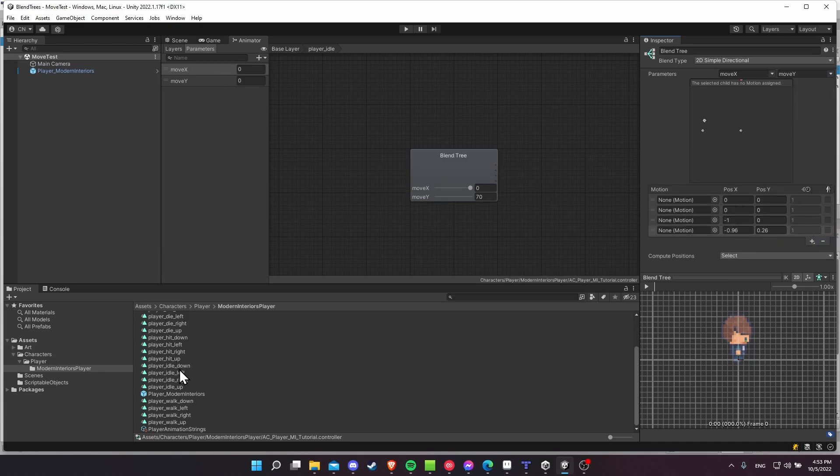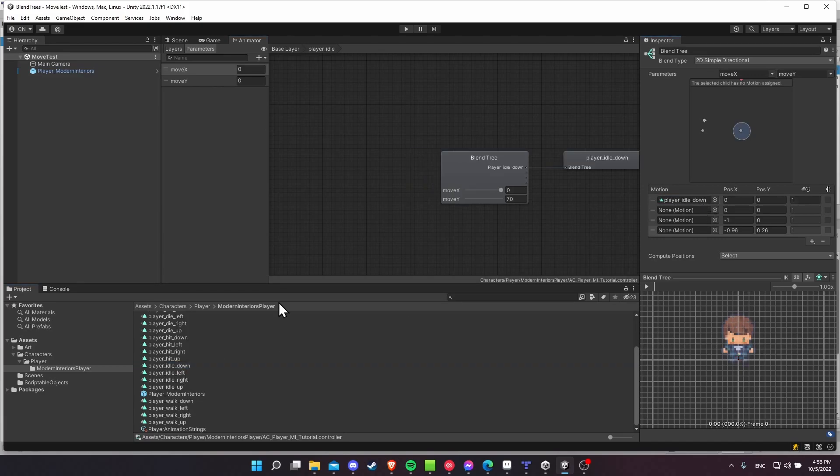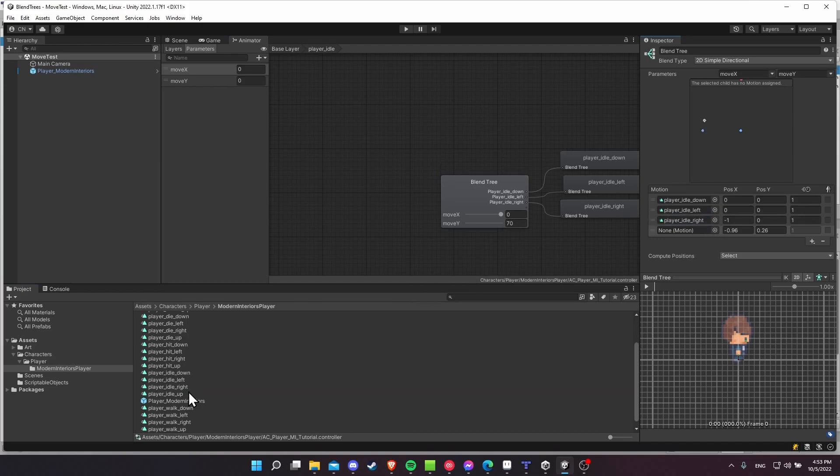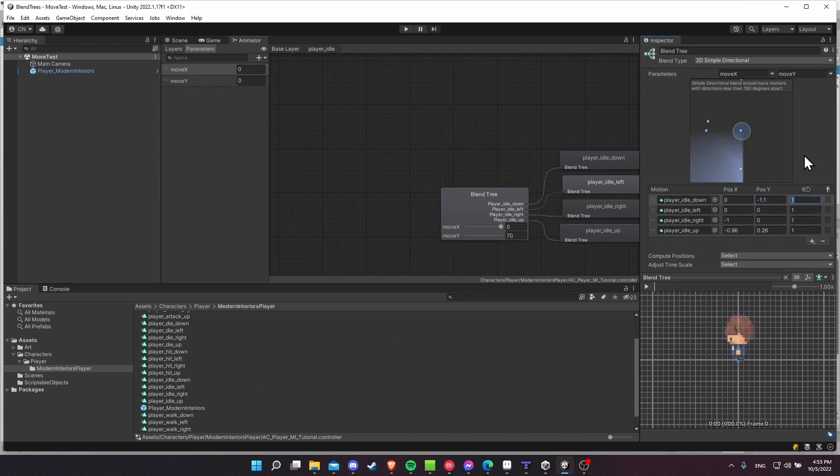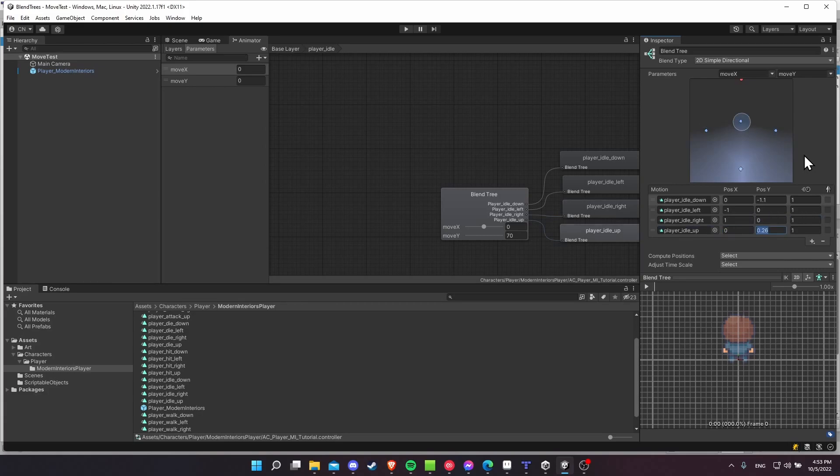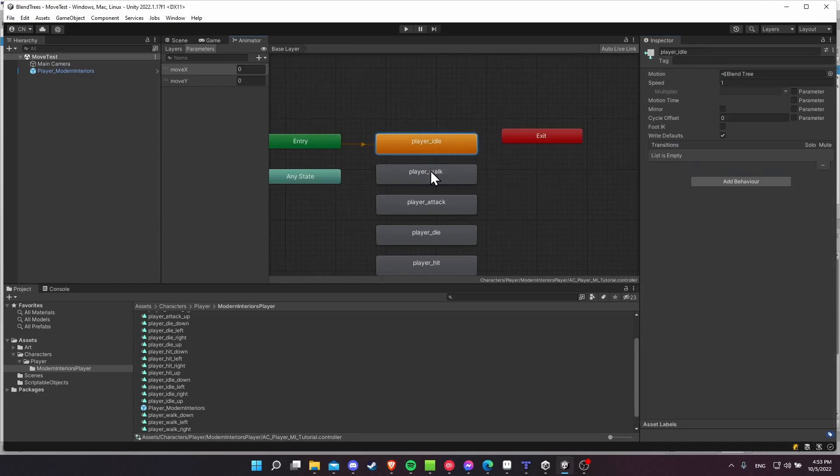Find and create your idle animations. So player idle down, player idle left, player idle right, and player idle up. Negative 1.1 for player idle down, position Y. Negative 1 for player idle left on the position X. 1 for position X on player idle right. And then player idle up 0X. And then 1.1 on position Y. So we have these blend trees set up, and they actually have all of the animations for the directional input added to them.